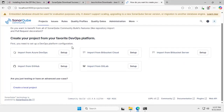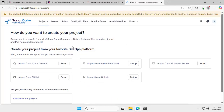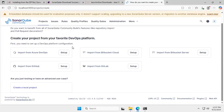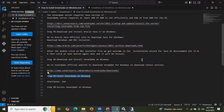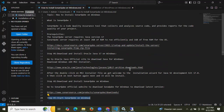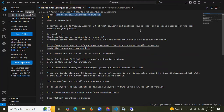We have successfully accessed SonarQube. It's done — we have successfully downloaded and installed SonarQube on our Windows operating system. In this session, we have learned how to install the latest version of SonarQube on Windows. Thank you for watching and I hope you understand.